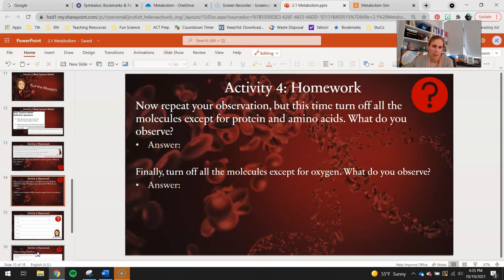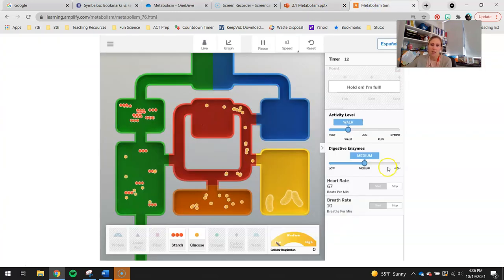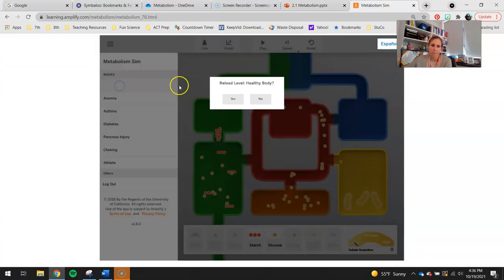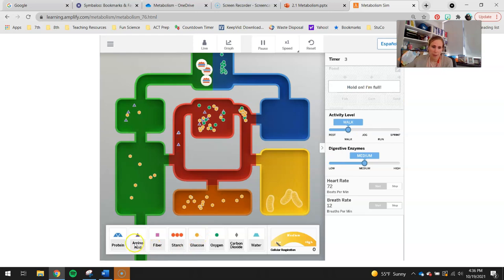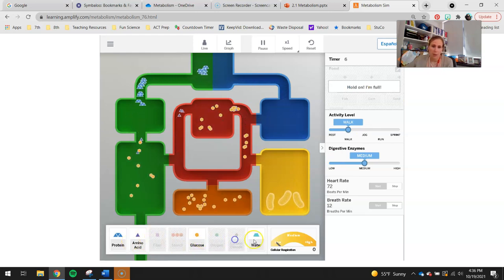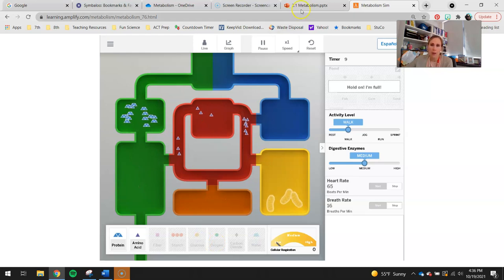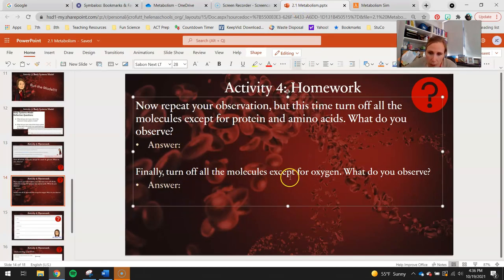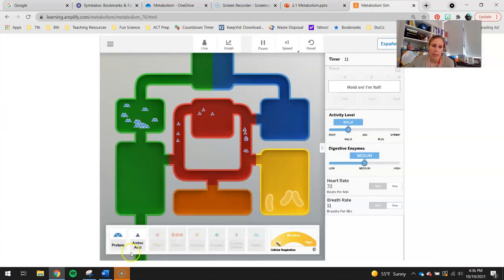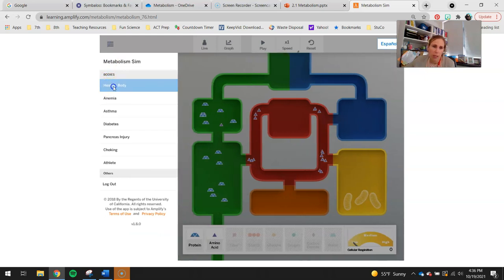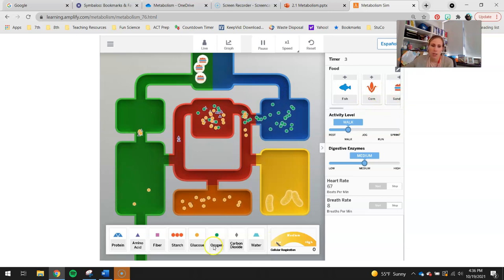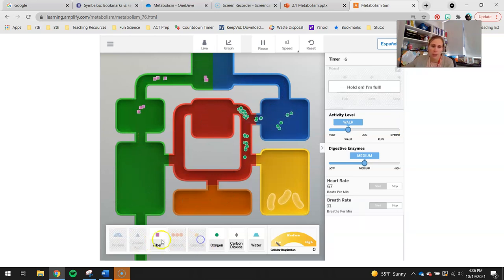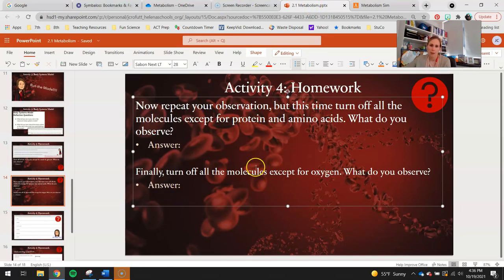What do you observe? Answer that there, then move on. Now, repeat your observation but this time turn off all the molecules except for proteins and amino acids. Restart this, feed it some sammies, turn off everything but amino acids and proteins, and observe what happens there. Then finally, turn off all the molecules except for oxygen — what did you observe? Go ahead, reset this, Healthy Body, Observe, feed it some sammies. The sammies obviously won't be a source of oxygen, but turn off everything except for your little green circle of oxygen and observe what happens.